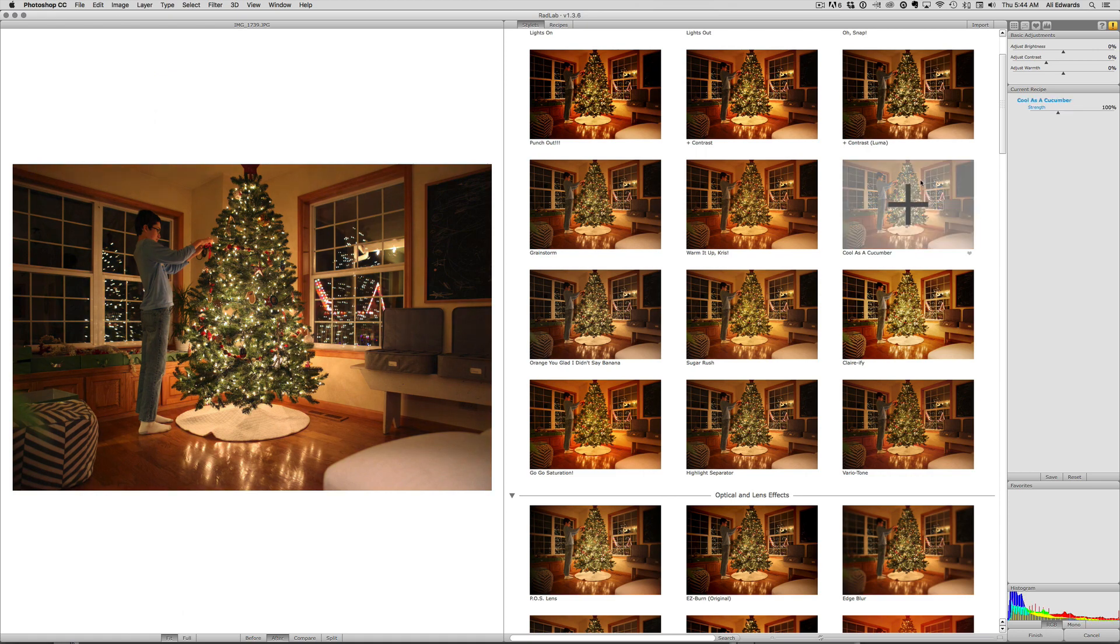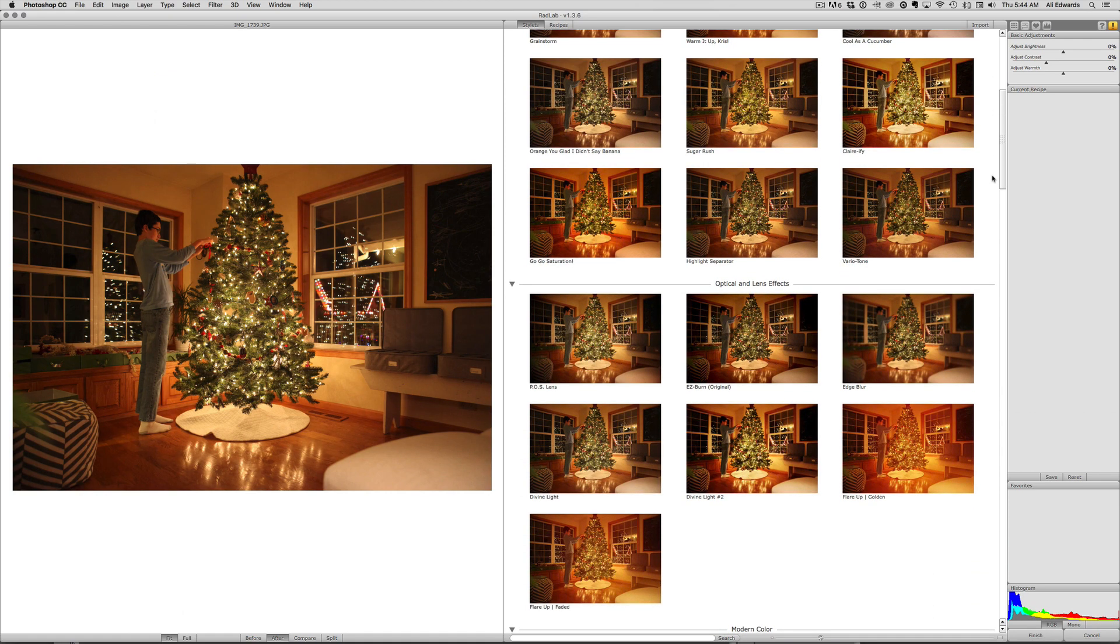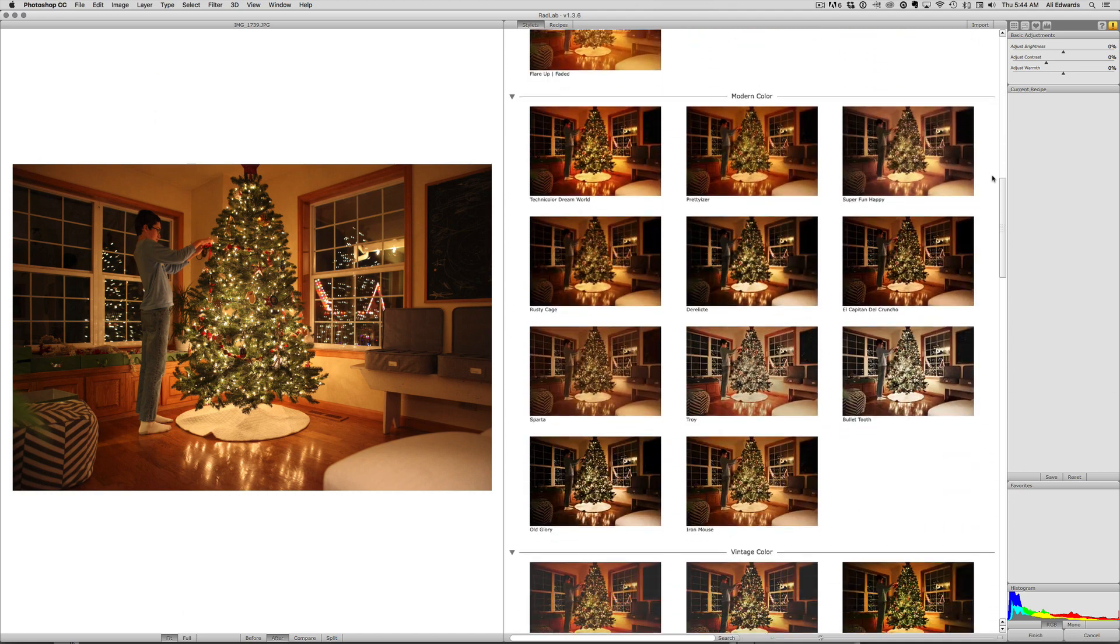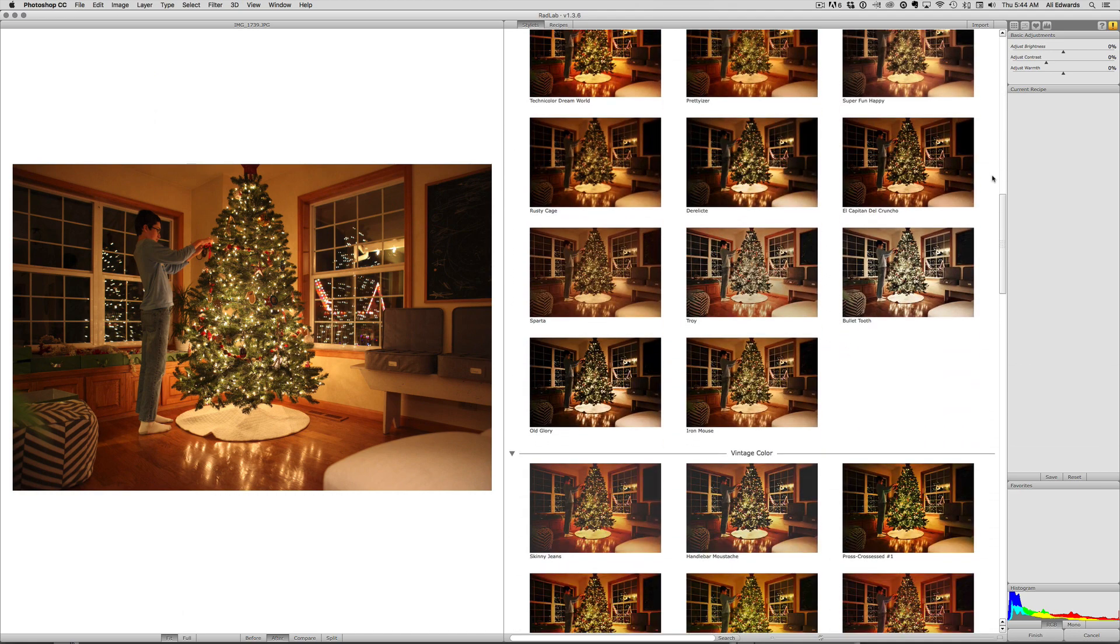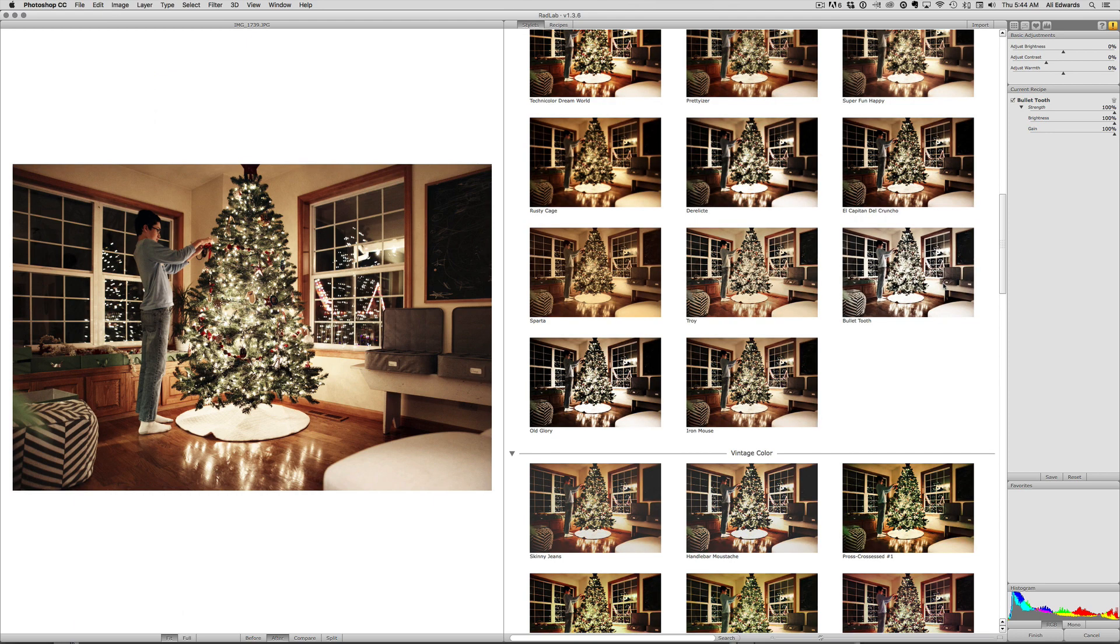You can cool it down, you can do all kinds of optical flares, but the one that I've been using is right here and it's called Bullet Tooth. It definitely made the photo a lot less orange first of all and it has a brighter quality to it.